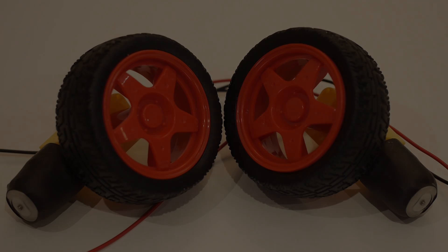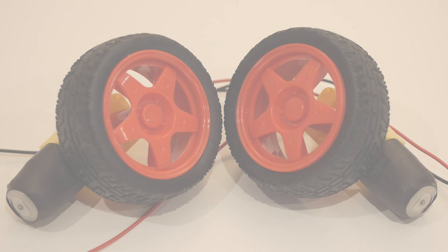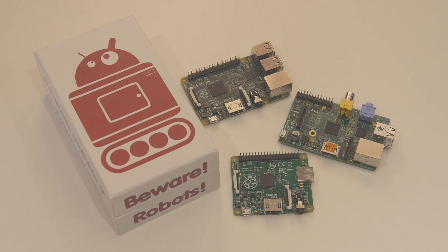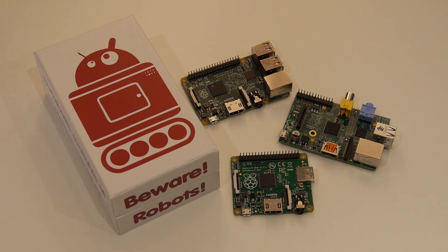Yes, it is finally here, the long-awaited CamJam EduKit 3 produced by the Pi Hut in collaboration with the organizers of the Cambridge Raspberry Jam, both Michael Horn and Tim Richardson.